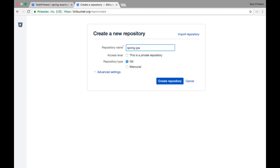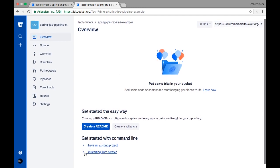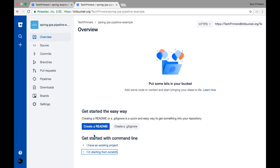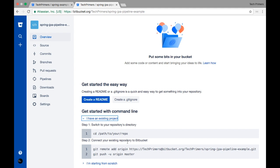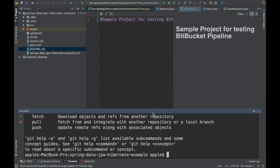I'm going to create a public repository so you can also take a look at the example. I'll name it 'spring-jpa-pipeline-example.' The repository type I'm using is Git. I'll click 'Create repository.' Bitbucket provides some commands here — if you are starting from scratch you can use those commands, but since I have an existing project I'm going to add the remote URL to integrate my local project with this Bitbucket repository.